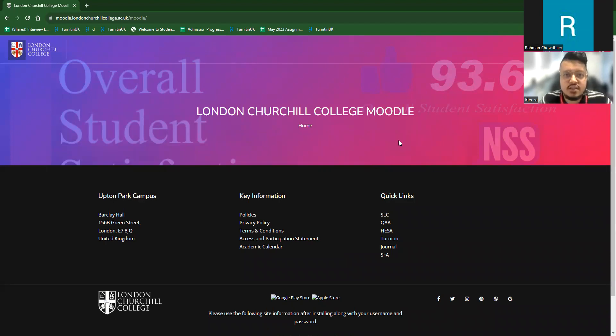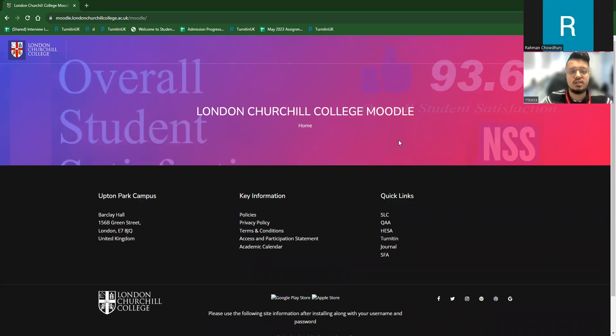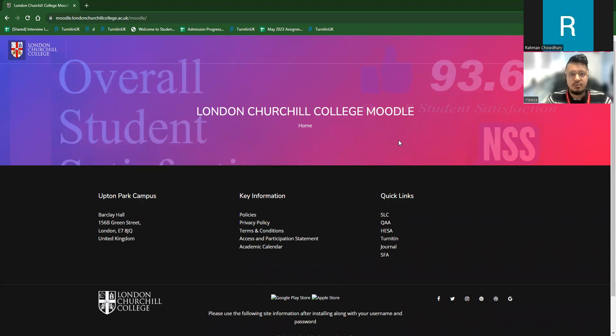Hello, viewers. This is Ittiza, a personal tutor working in London Churchill College. So let me get started with the Moodle. I'm here to show how Moodle works and Turnitin works.